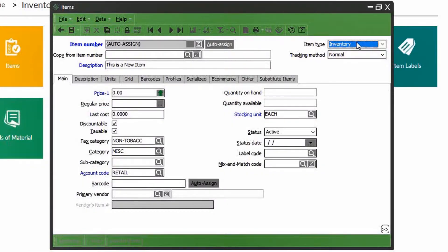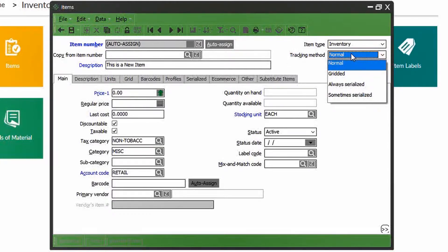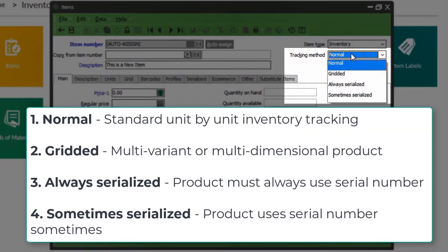Let's set this particular product as an inventory item type. Next we'll select the inventory tracking method. Normal means we're tracking this product piece by piece, unit by unit.